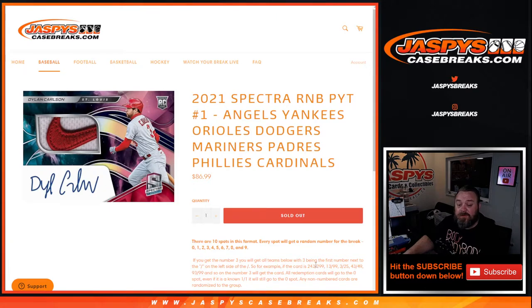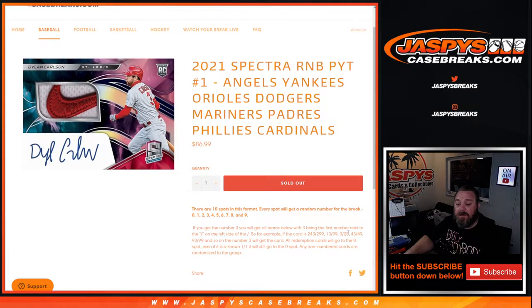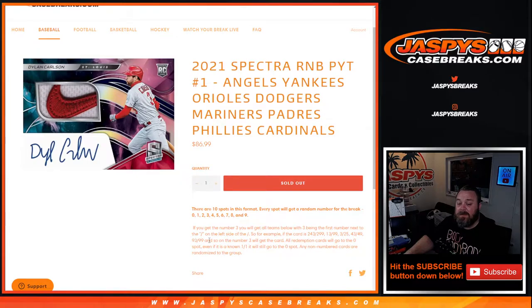For example, if the card is 243 out of 299, 13 out of 99, 3 out of 25, 43 out of 49, 93 out of 99, and so on.